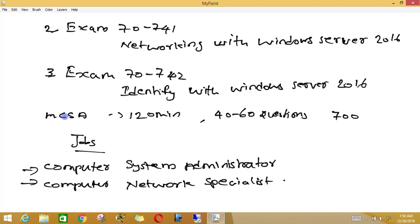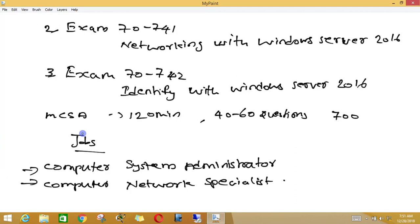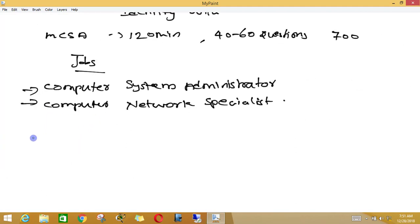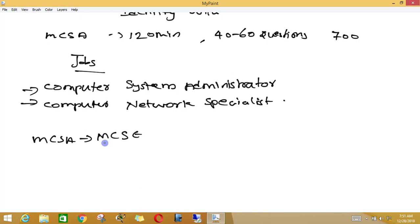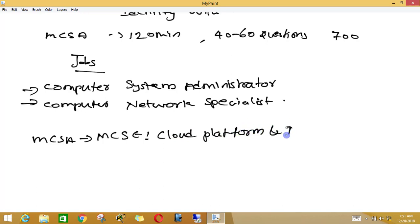Suppose if you pass MCSA in Windows Server 2016 and you need to take higher examinations — meaning MCSE — then initially you need to do MCSA. After that, you can do MCSE, Microsoft Certified Solutions Expert. To get MCSE certification, you can take the certification in Cloud Platform and Infrastructure.